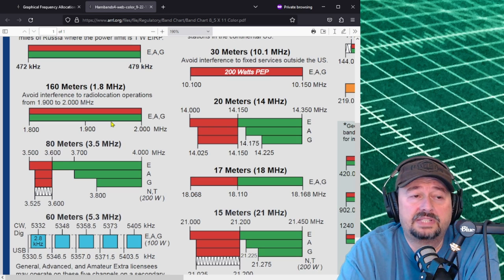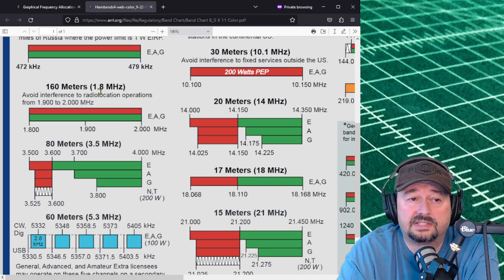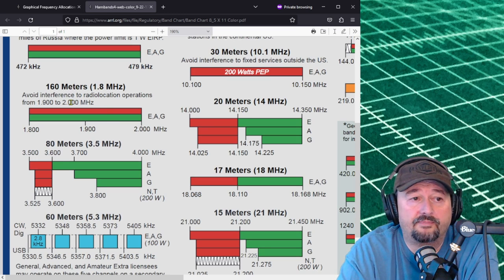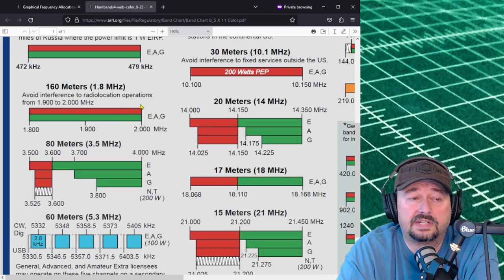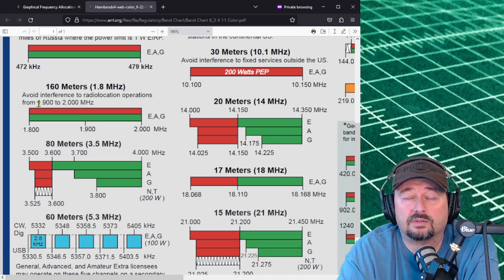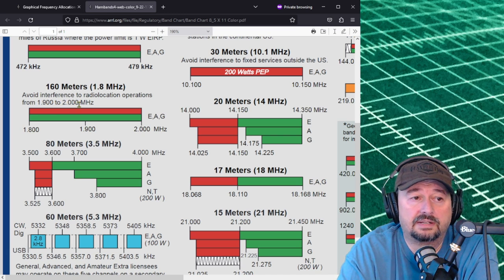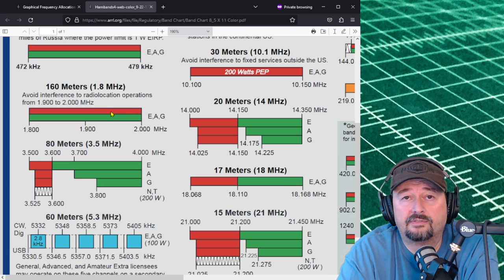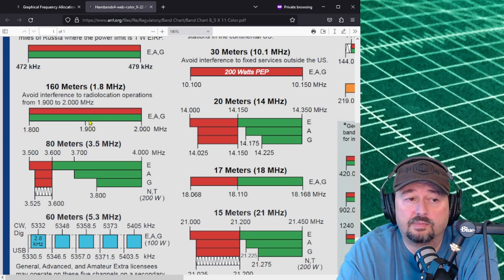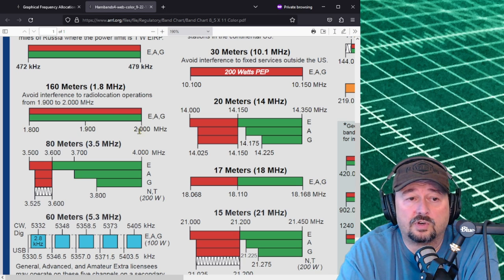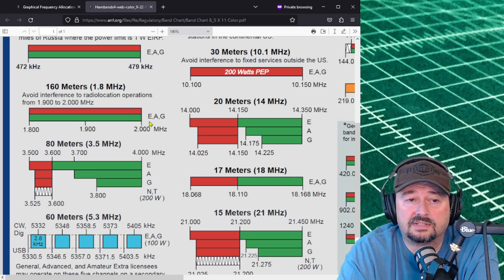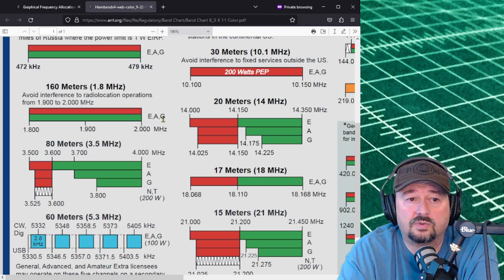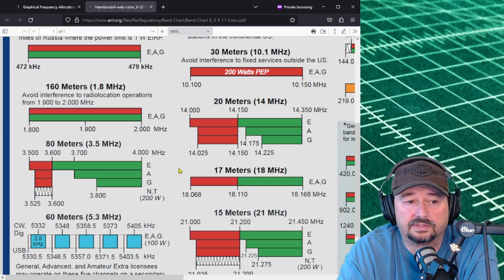Let's go down and take a look at 160 meters. This is the 1.8 megahertz band and it has a note here: avoid interference to radio location operations from 1.9 megahertz to 2 megahertz. You have the RTTY and data modes as well as the phone mode available across this and here is E-A-G. So this is your extra class, advanced class or general class.